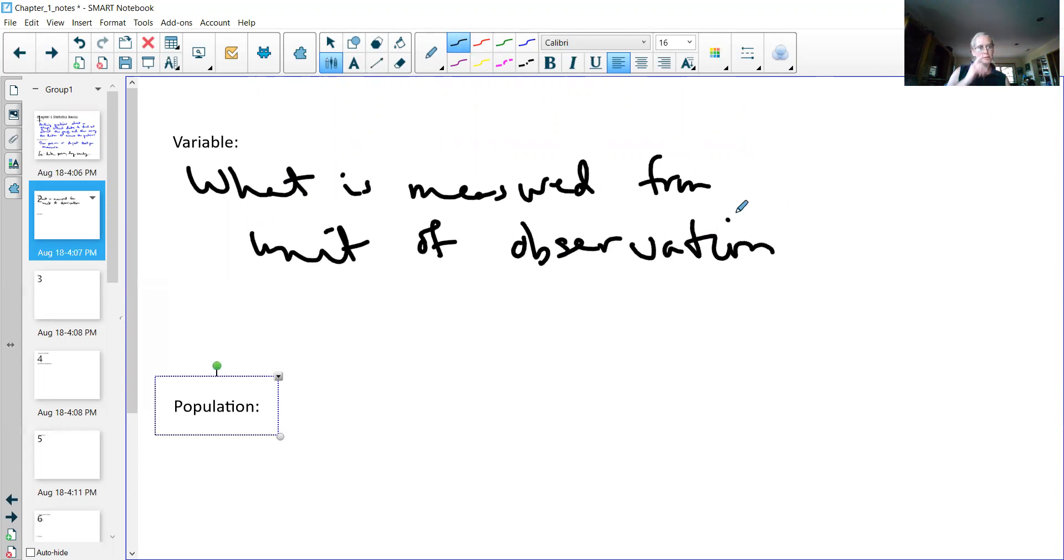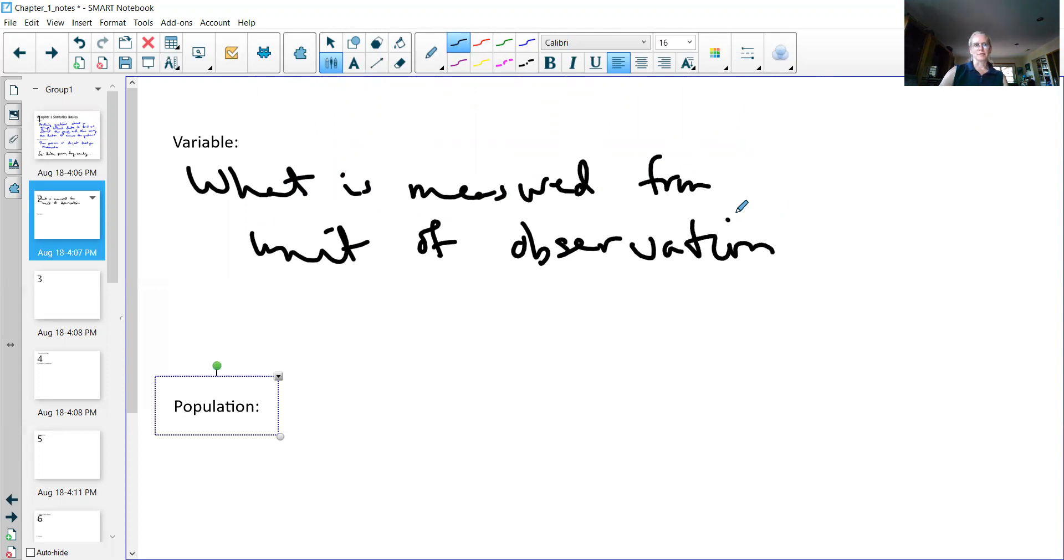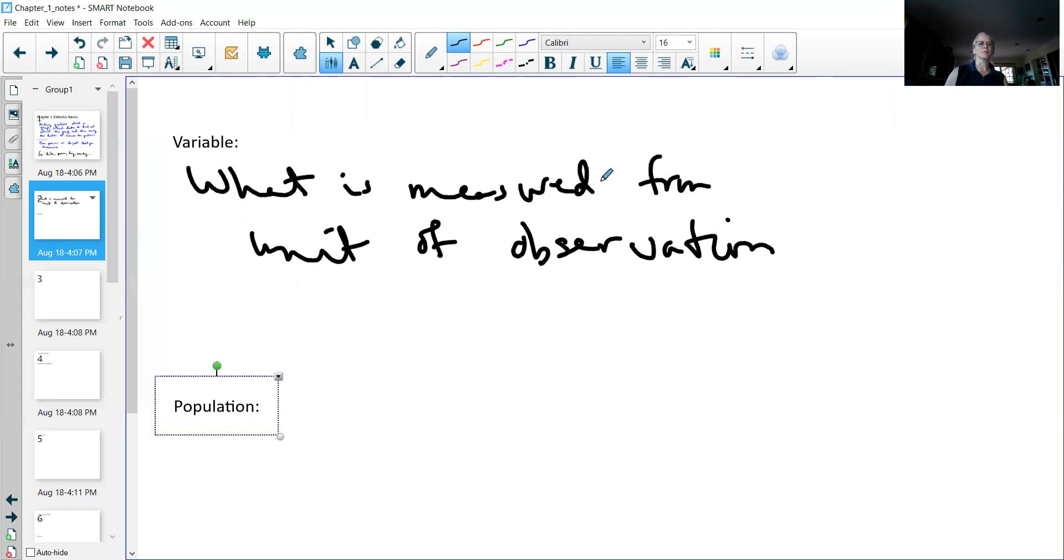In other words, if I look at Flagstaff and I want to know what is the salary of people in Flagstaff, so my variable would be the salary of people in Flagstaff. So that's what I would measure.